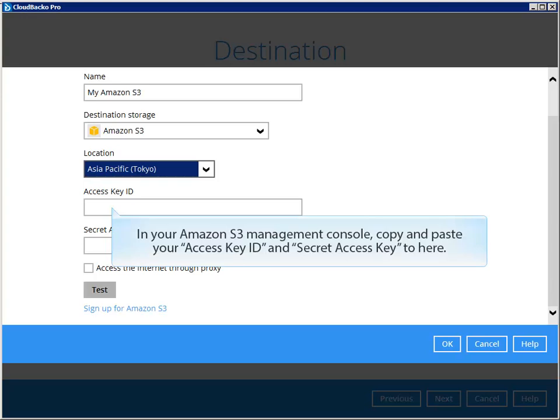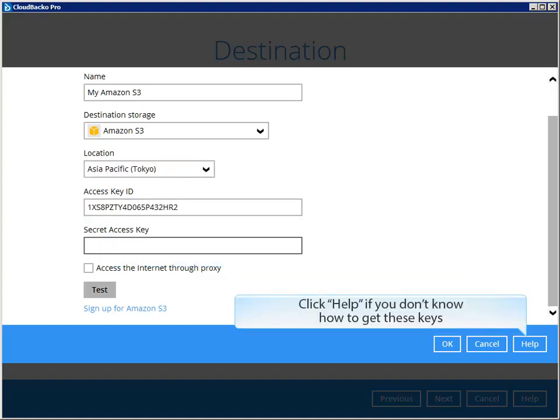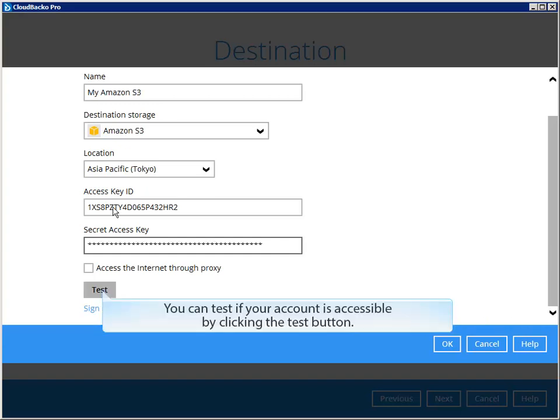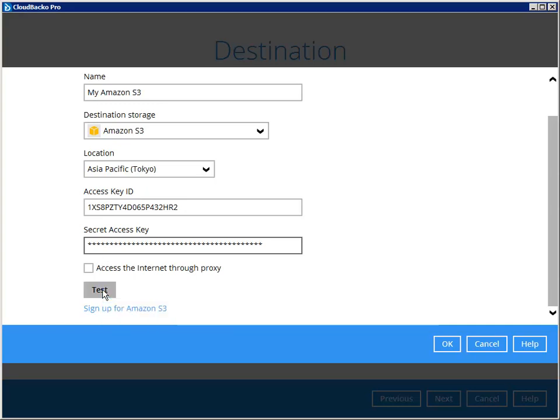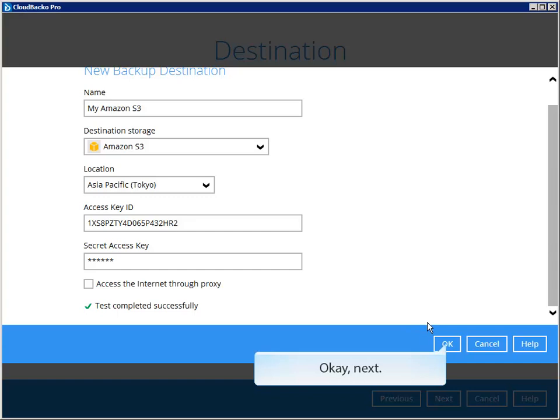In your Amazon S3 management console, copy and paste your access key ID and secret access key here. Click Help if you don't know how to get these keys. You can test if your account is accessible by clicking the test button.